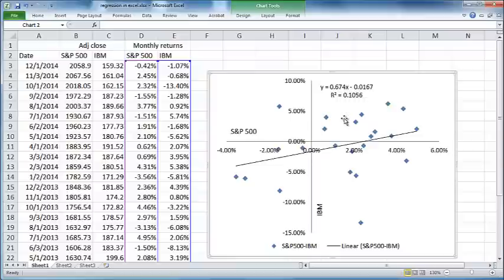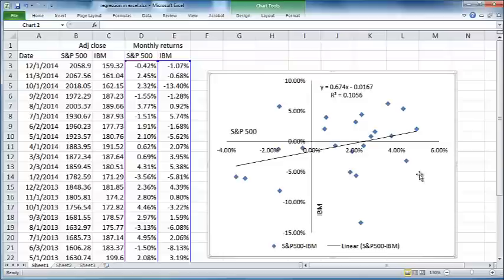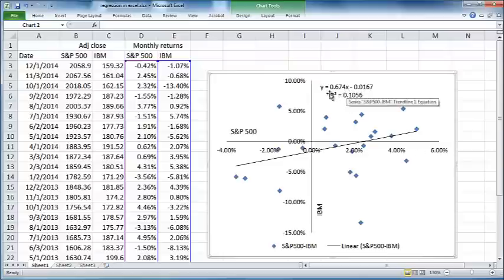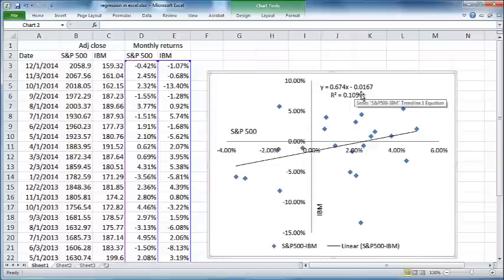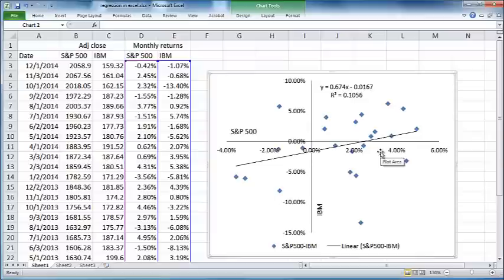What if S&P 500 returns were 0 in a month? That means if S&P did not move at all in a month, what would happen to IBM stock? According to this equation, then x would be 0. If x is 0, then y is nothing but negative 0.0167. So IBM stock would decline by about 1.67 percent if S&P 500 stayed completely flat between any two months.